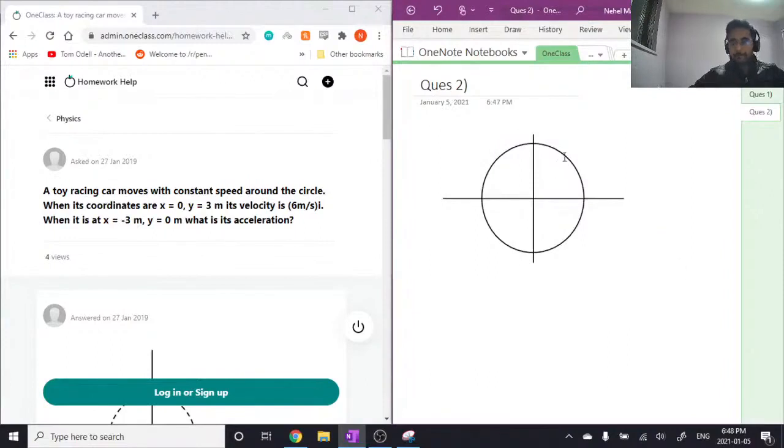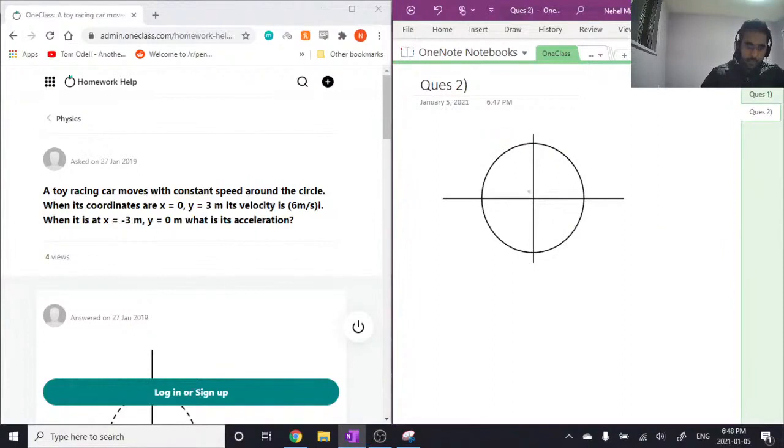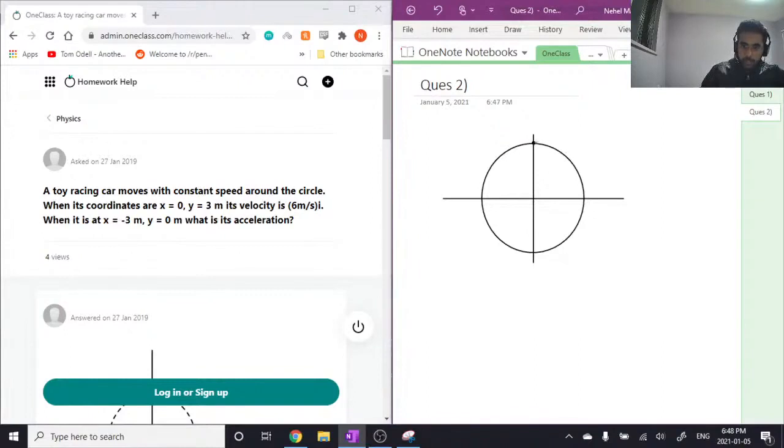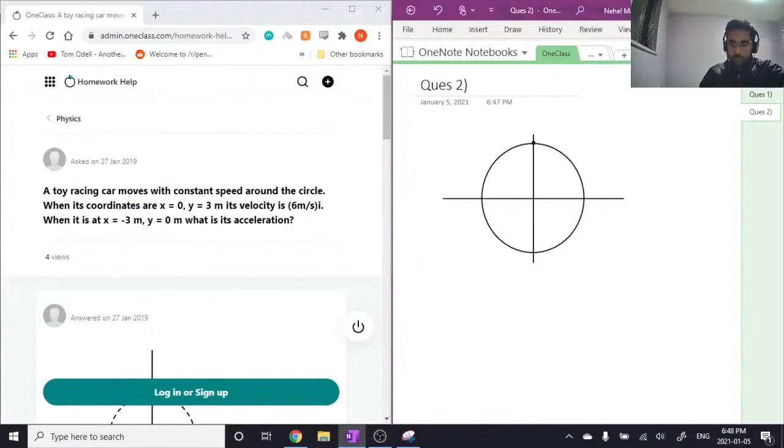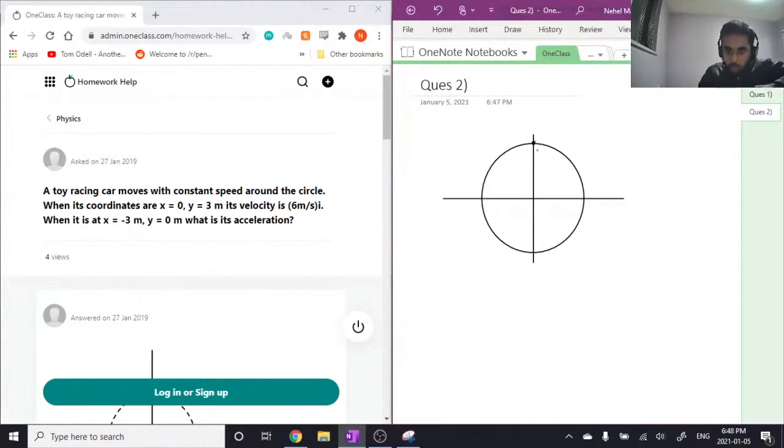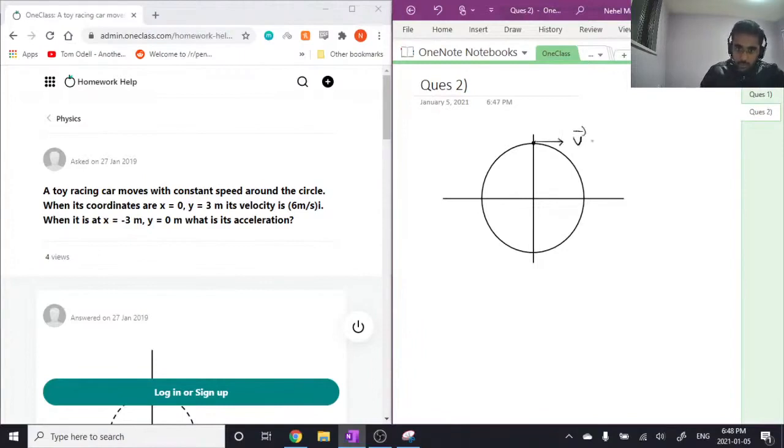Okay, so initially this car is at point x equals 0, y equals 3, so it's somewhere here, and its velocity is strictly along the x-axis, so v equals 6 meters per second.